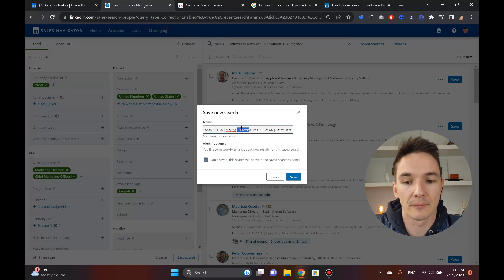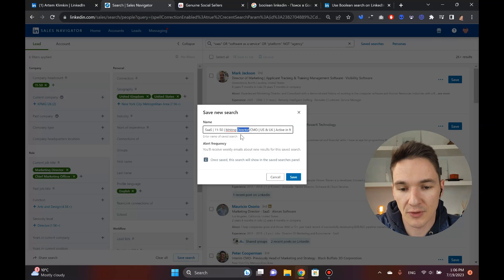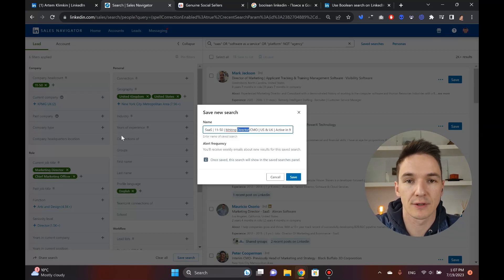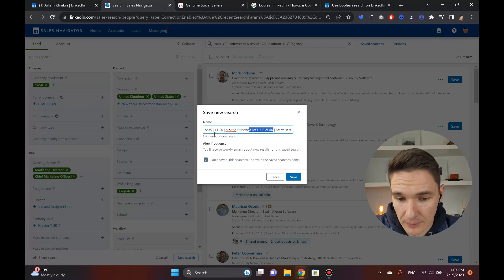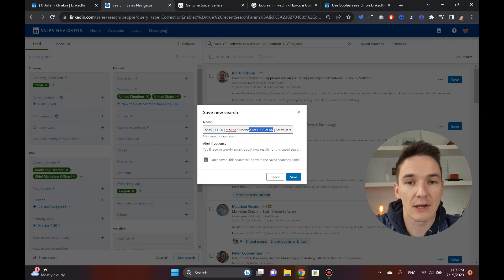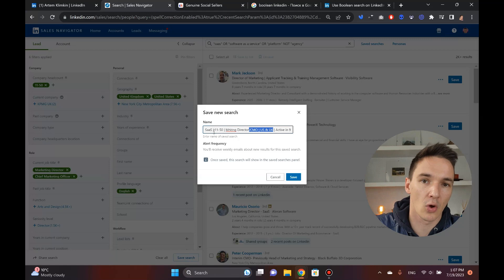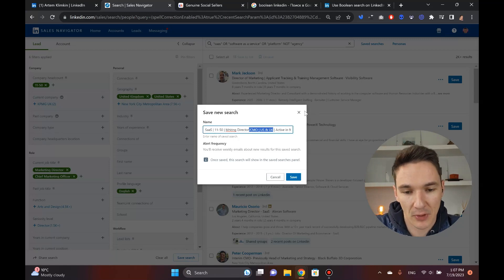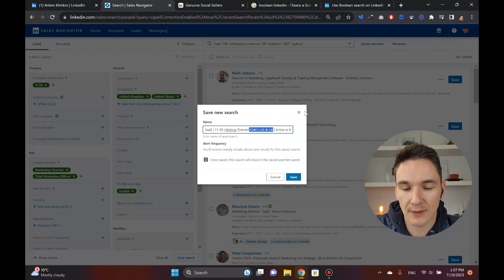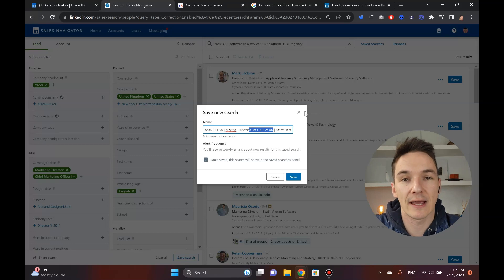Once you save the list, the cool thing about that is that LinkedIn continues to populate it with the prospects that coincide with the filters that you provided earlier. So that's why it's really, really useful. Once you save it, you have this pipeline going and going and going, which is really great.